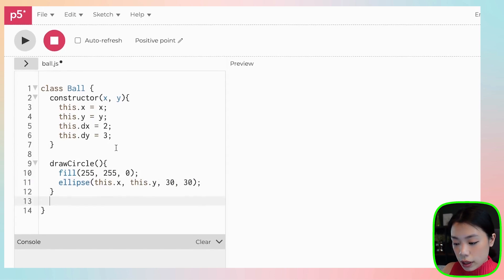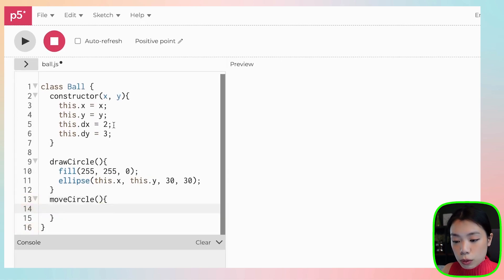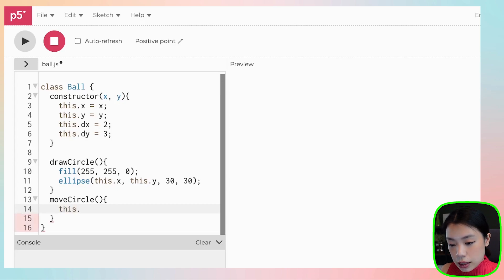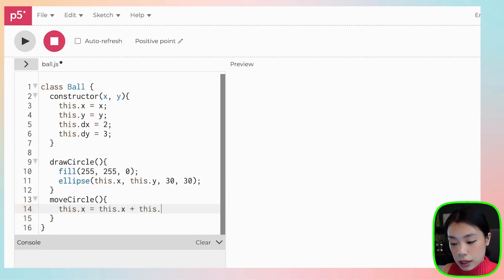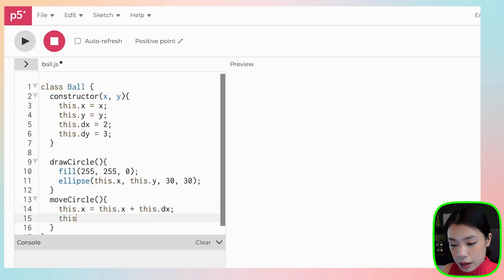The second method is moveCircle. How do we move the circle? We have the x location equals the x location plus the change in direction and speed — this.x += this.dx. Same thing for the y side — this.y += this.dy.